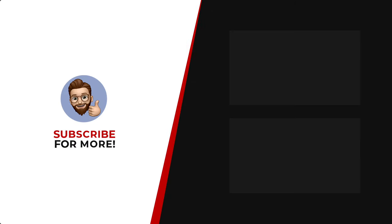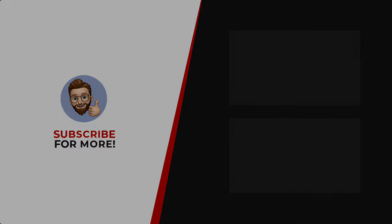Thanks for watching! If you'd like to see more content like this, be sure to check out the channel, and if you like what you see, don't forget to hit that subscribe button.